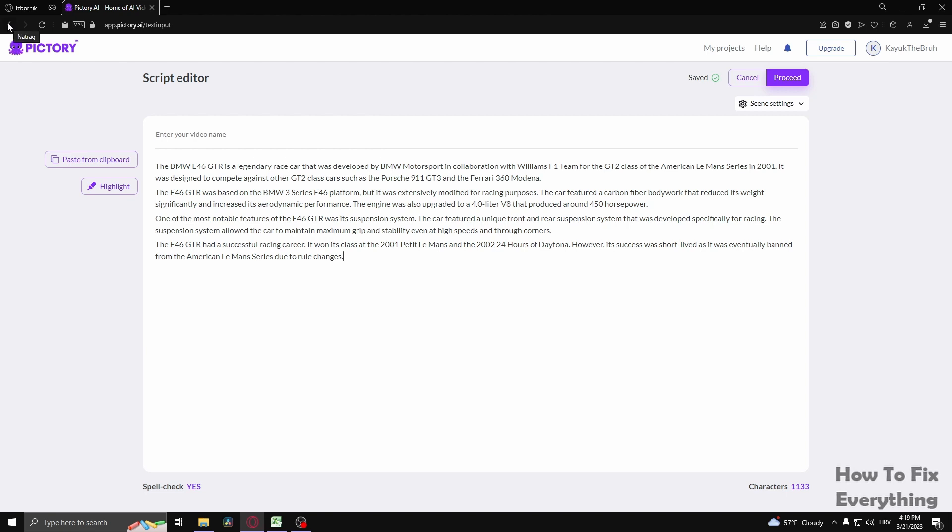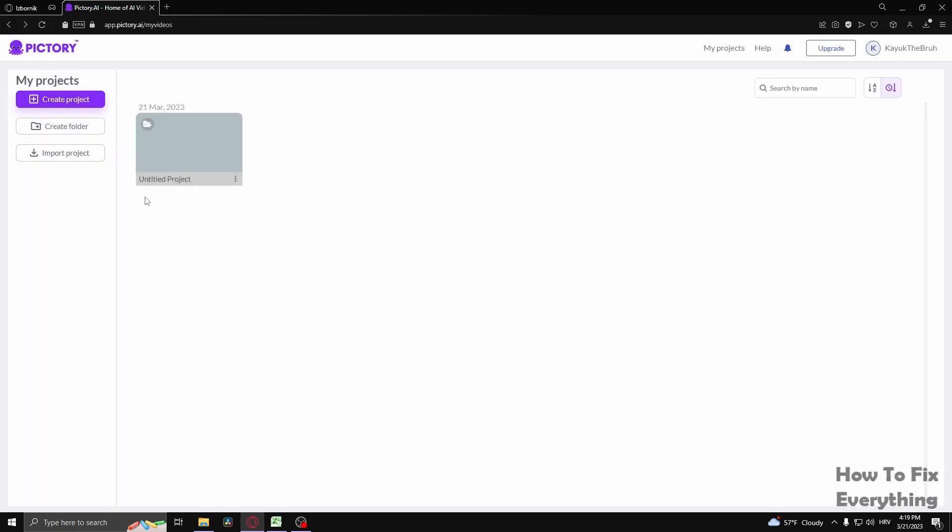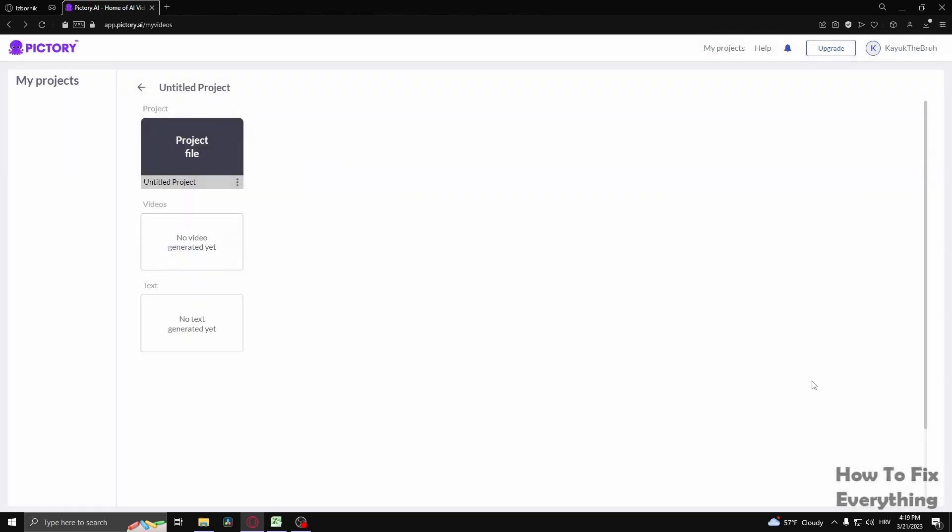So if we go back to the projects, as you can see the project is automatically saved. Now I can click on the project.